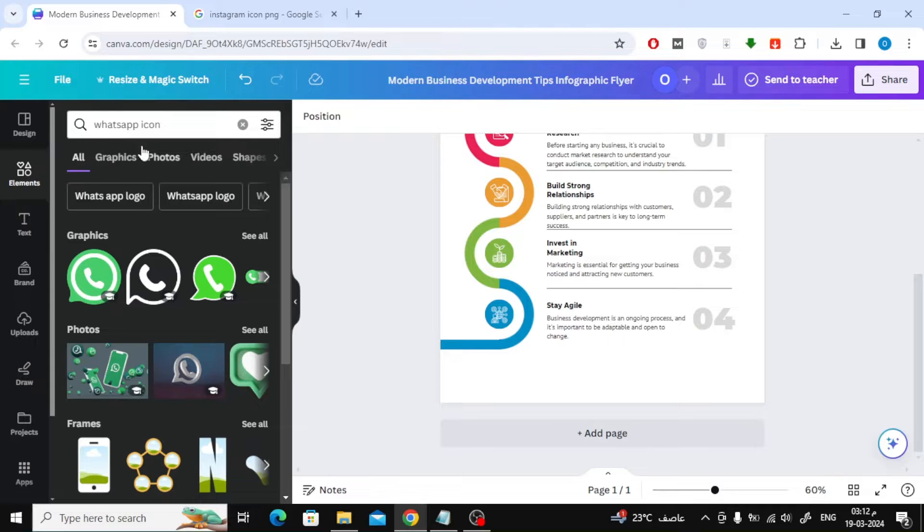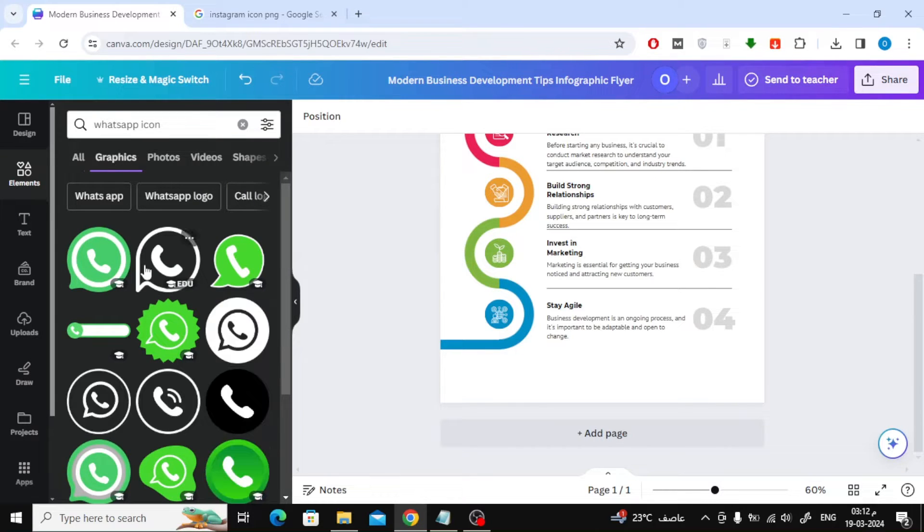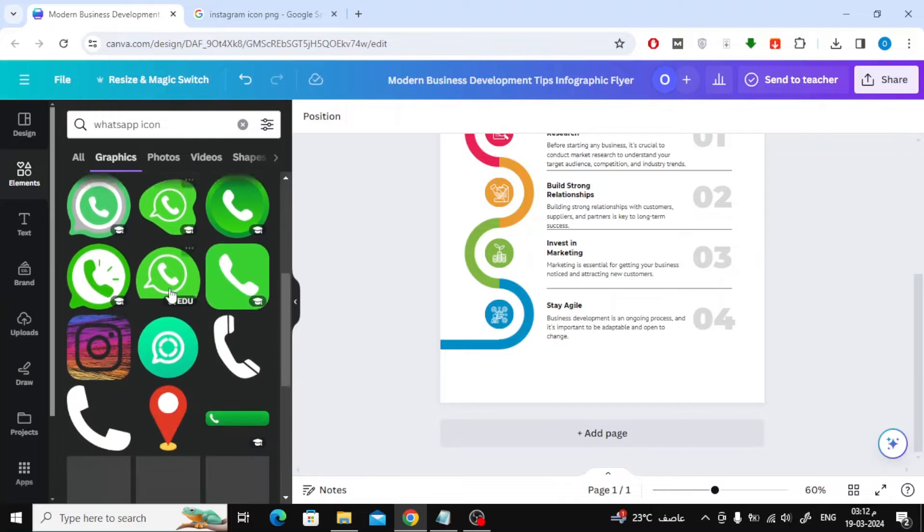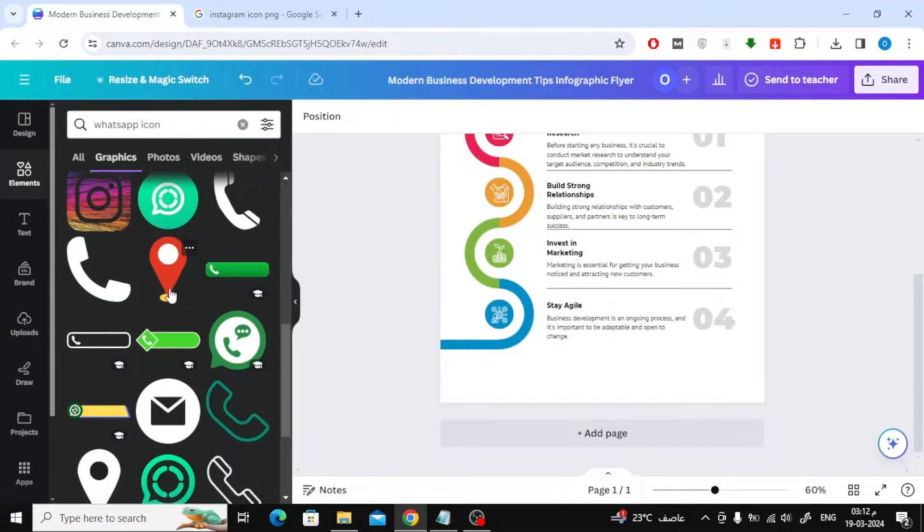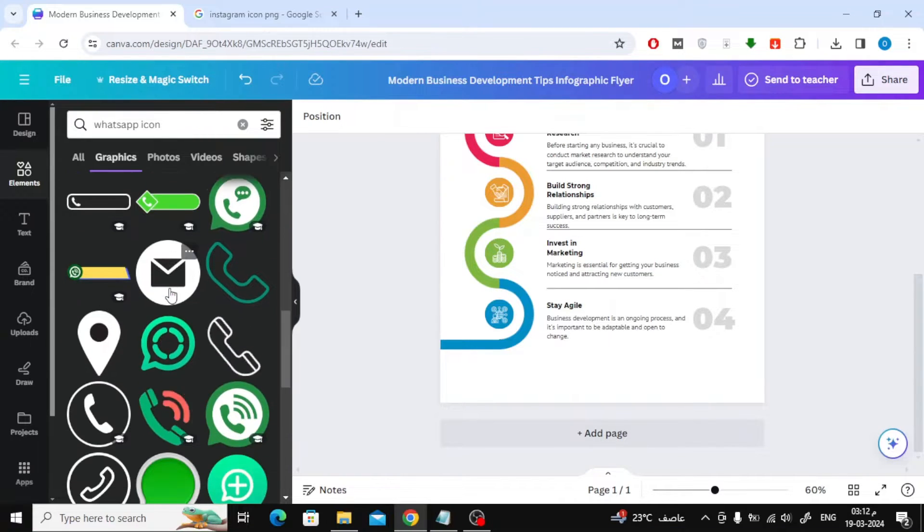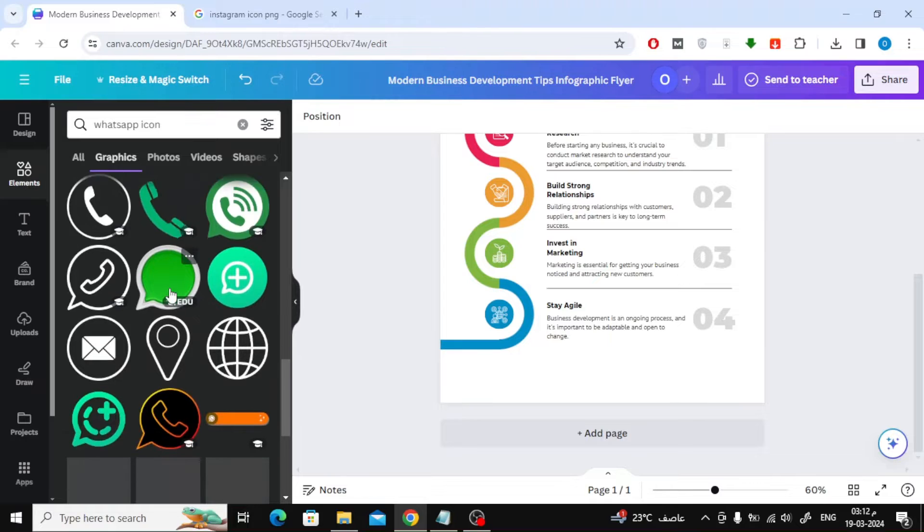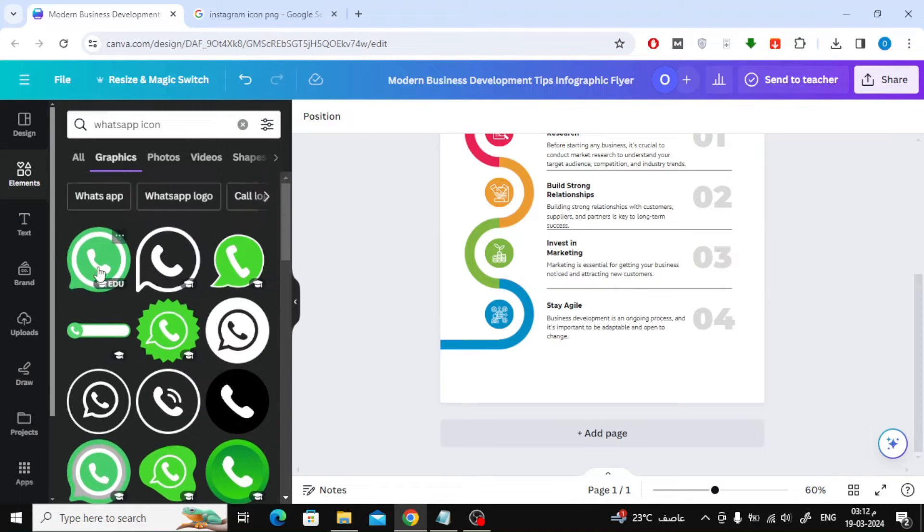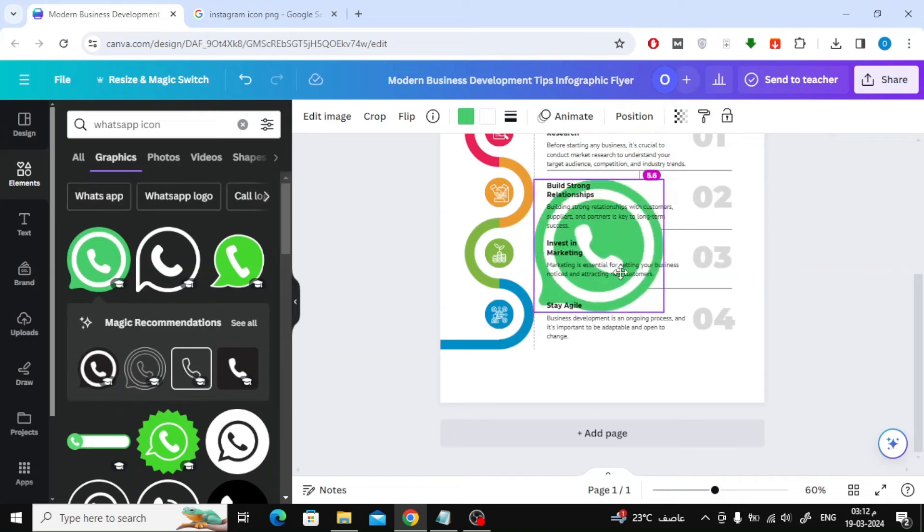Here, for example, I searched for the WhatsApp icon. Canva provides a large library of ready-made icons and shapes that you can use. All you have to do is add the icon to the design and then use it wherever you want.